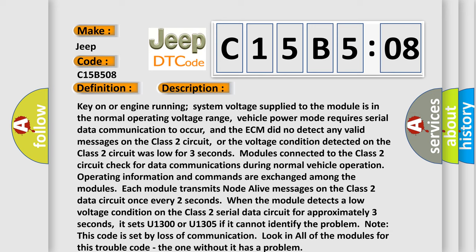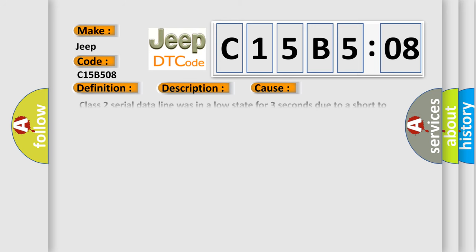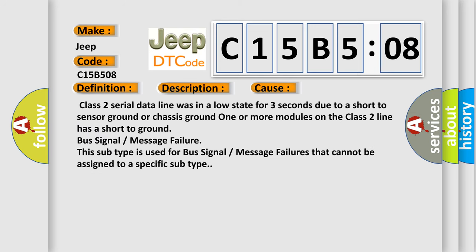This diagnostic error occurs most often in these cases. Class 2 serial data line was in a low state for three seconds due to a short to sensor ground or chassis ground. One or more modules on the Class 2 line has a short to ground bus signal or message failure. This subtype is used for bus signal or message failures that cannot be assigned to a specific subtype.